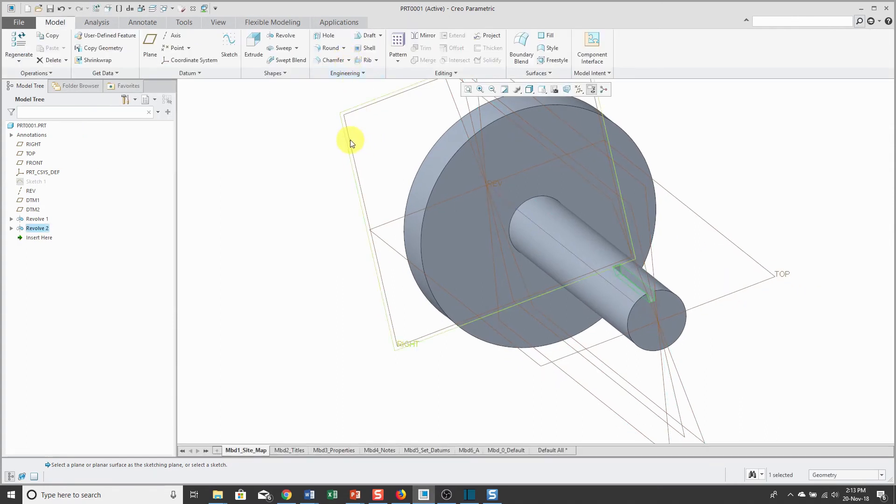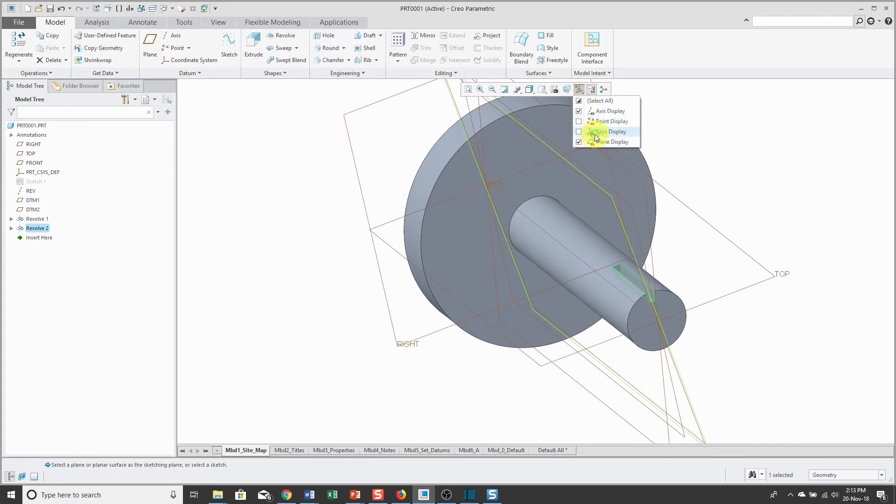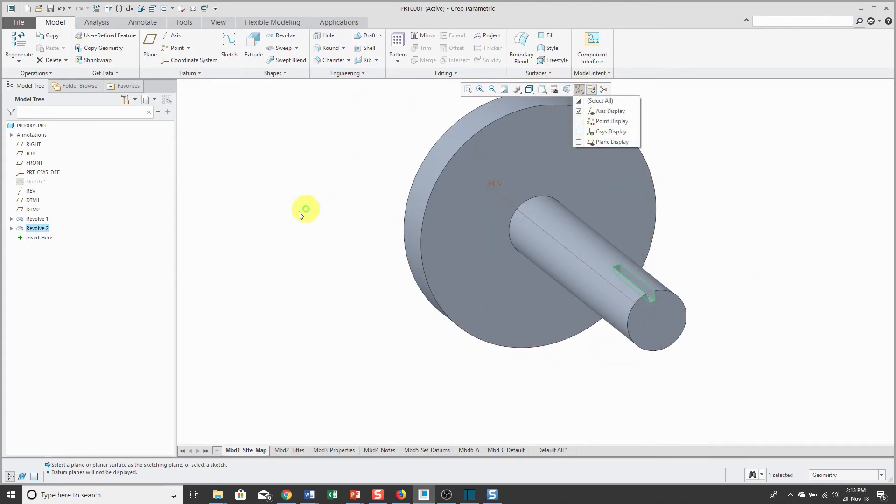Let's hit the check mark and turn off my datum plane display. Then I can do things with this revolve feature like pattern it.